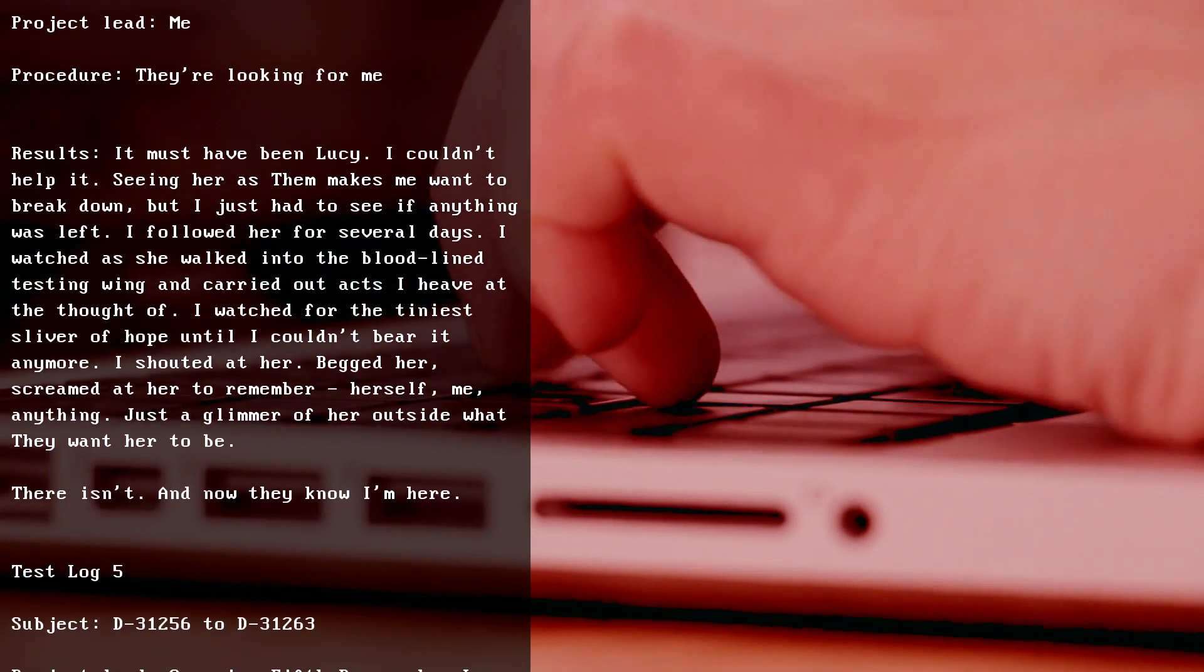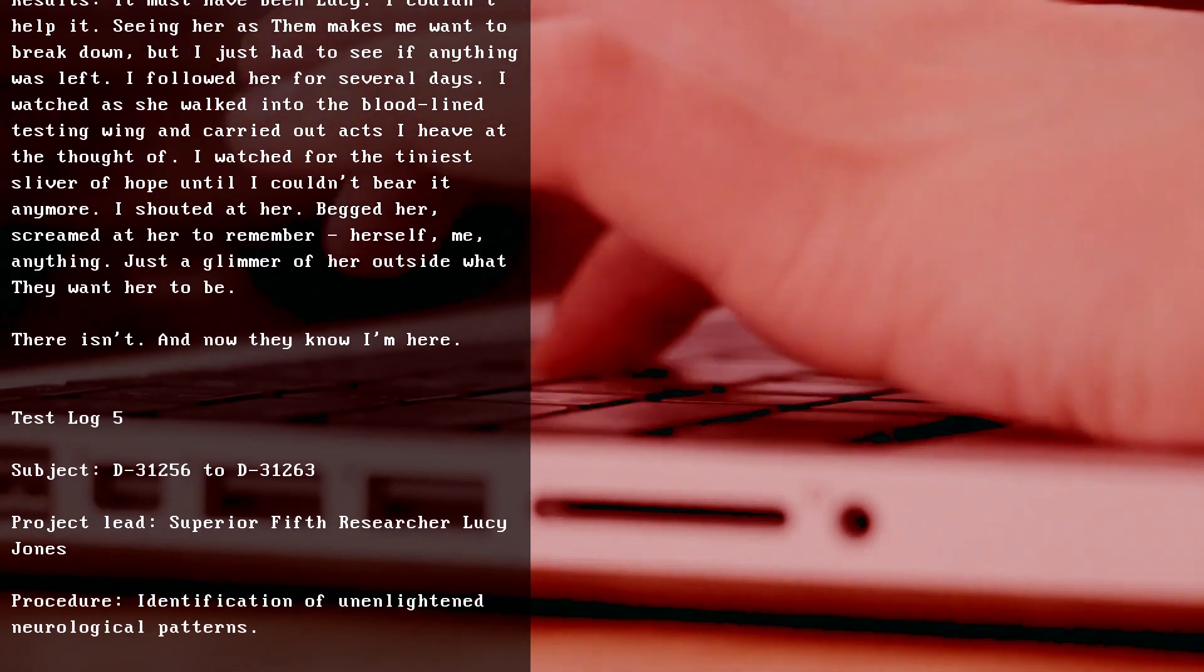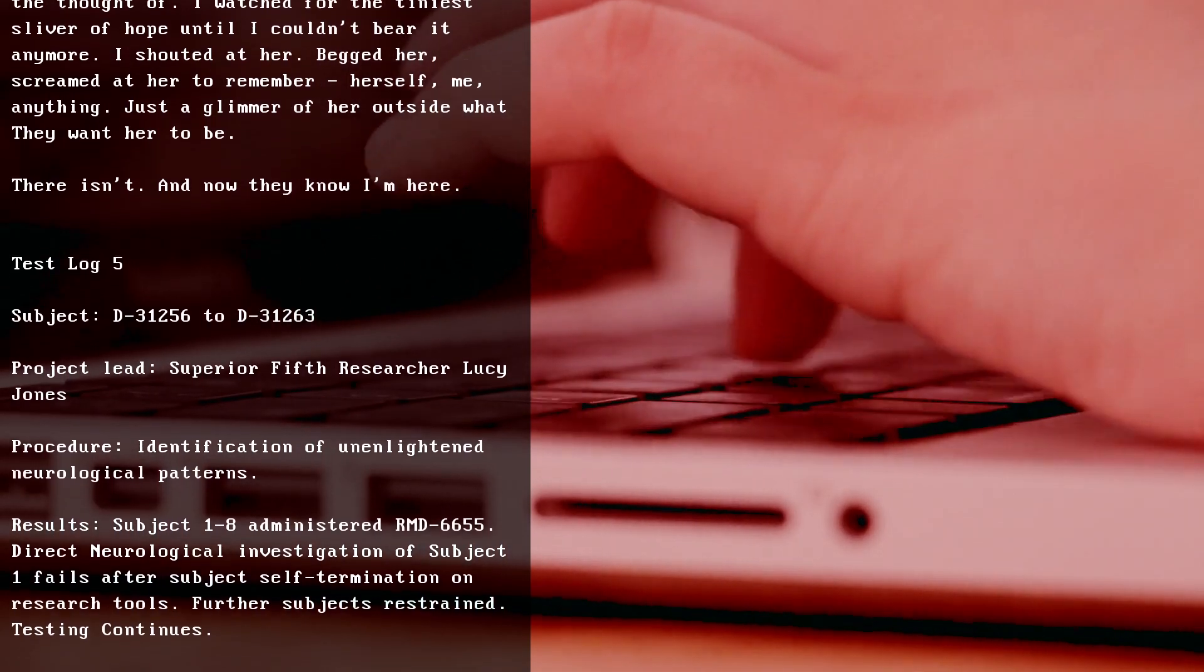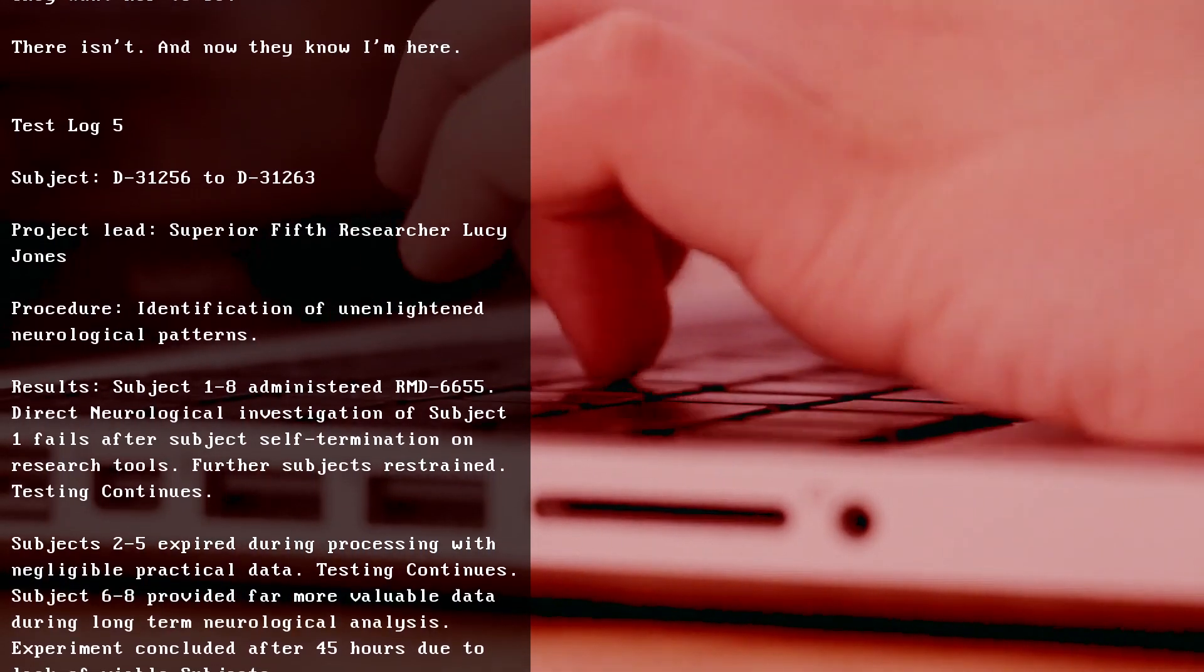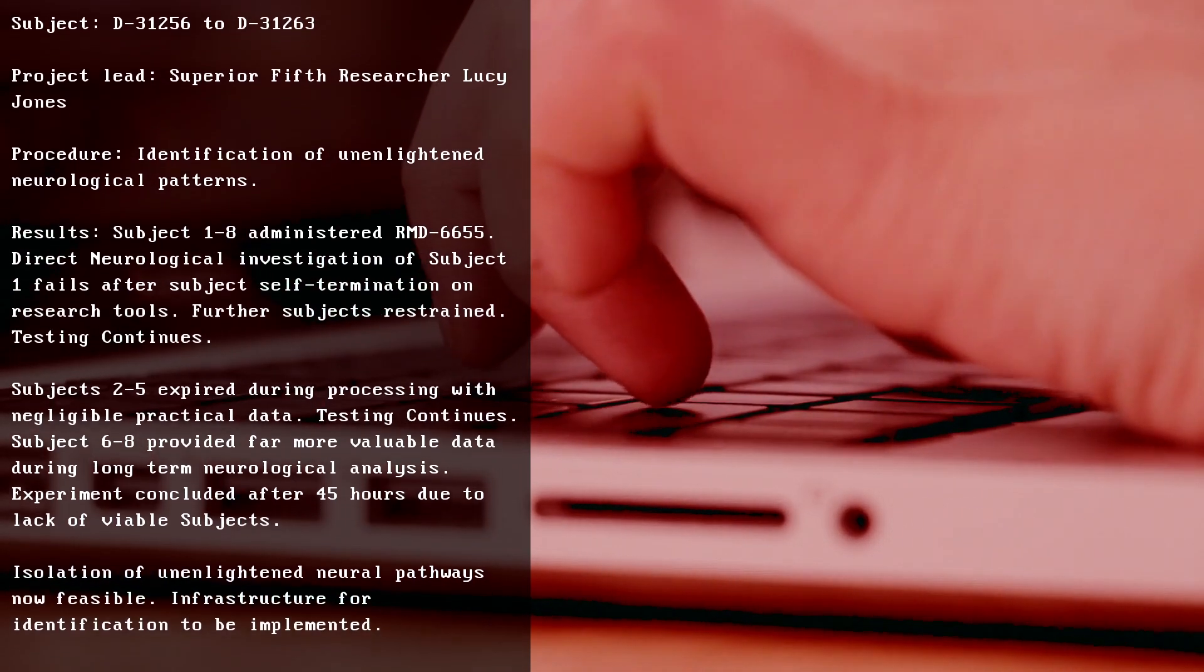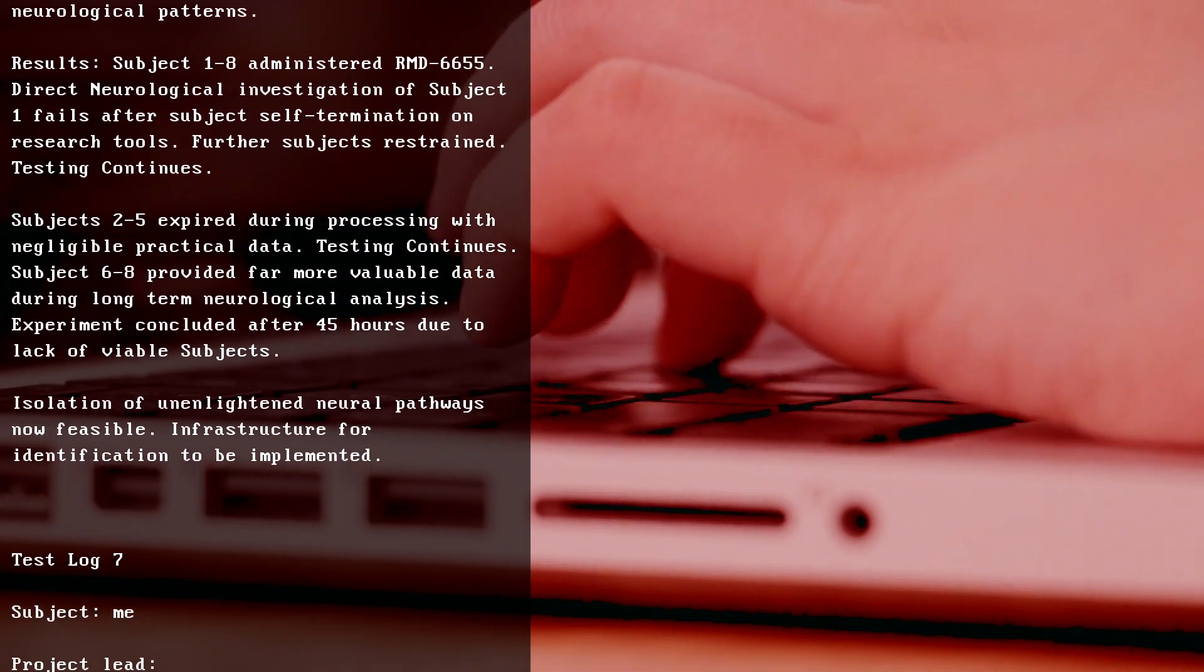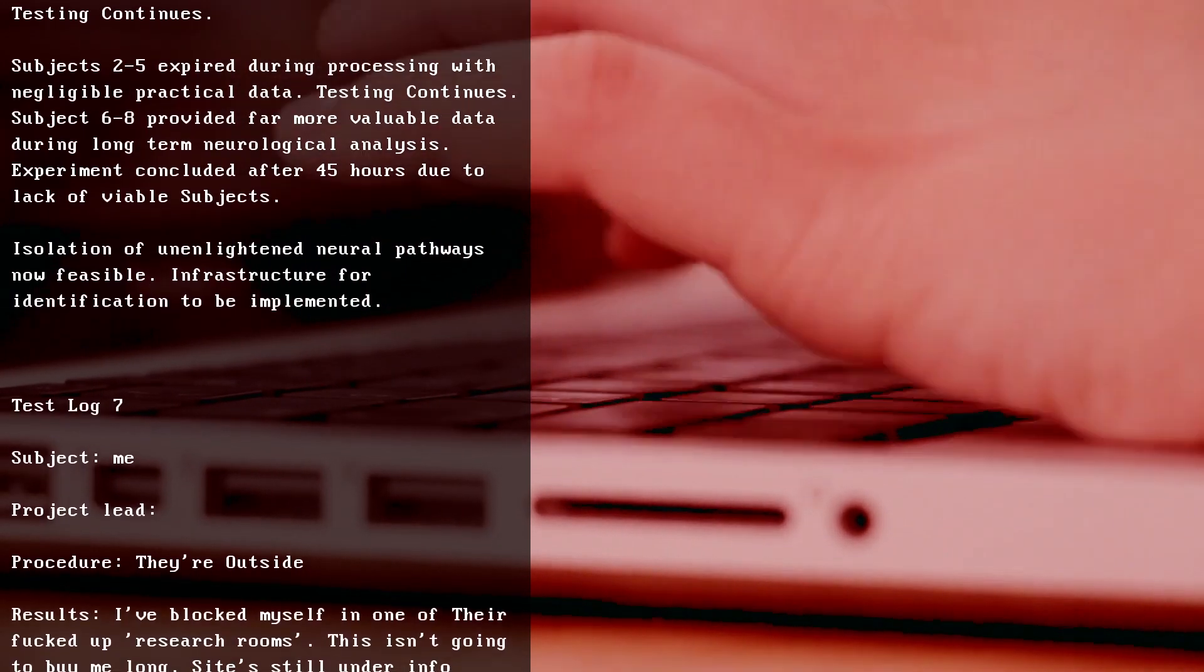Test Log 5, Subject D-31256 to D-31263, Project Lead Superior Fifth Researcher Lucy Jones. Procedure: Identification of unenlightened neurological patterns. Results: Subject 1 to 8 administered RMD-6655. Direct neurological investigation of Subject 1 fails after subject self-termination on research tools. Further subjects restrained. Testing continues. Subjects 2 to 5 expired during processing with negligible practical data. Testing continues. Subjects 6 to 8 provided far more valuable data during long-term neurological analysis. Experiment concluded after 45 hours due to lack of viable subjects. Isolation of unenlightened neural pathways now feasible. Infrastructure for identification to be implemented.